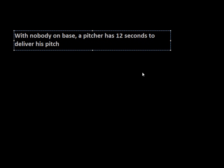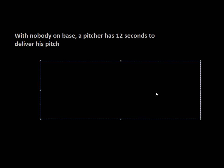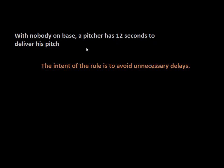One of the rare things about this rule is that it also has a paragraph that states its intent. The intent of the rule is to avoid unnecessary delays. This is not so much trying to decrease the length of the game as it is to prevent stalling.